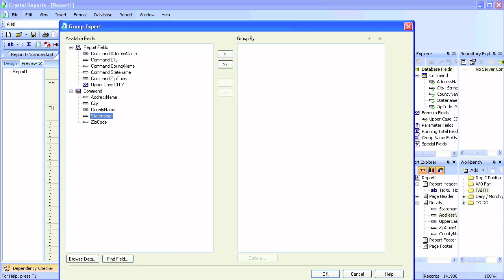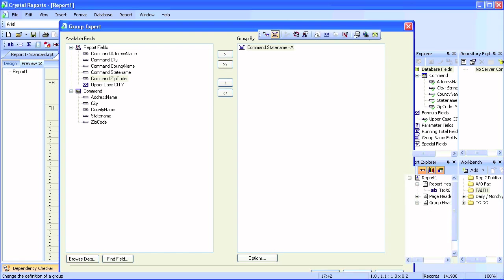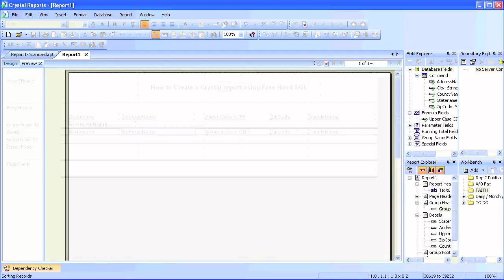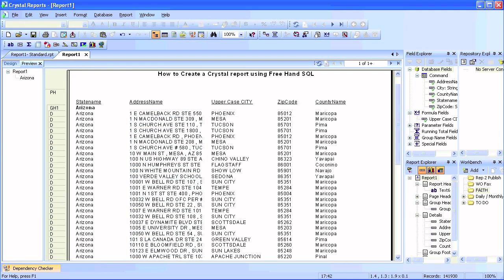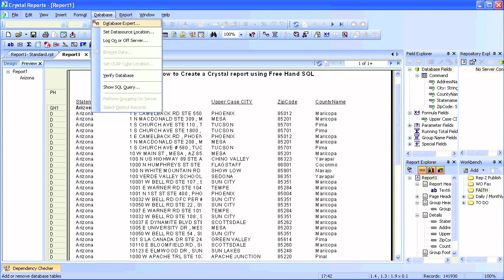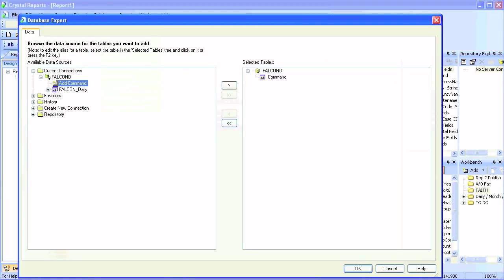You can use state name from the command panel or the report fields — it doesn't make a difference. Now we have a group tree of Arizona on the left-hand side. Let's go and change our query name from 'command' to something more intuitive by simply right-clicking and selecting Edit.